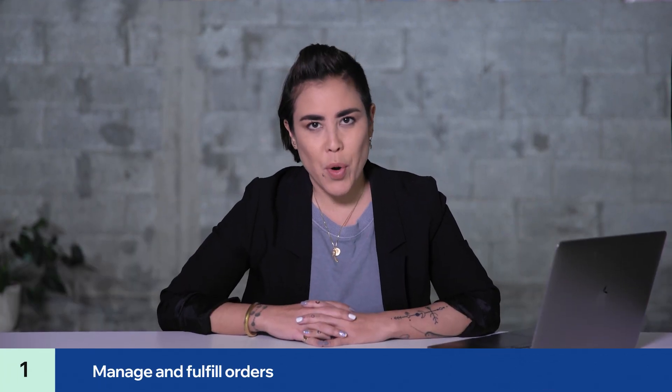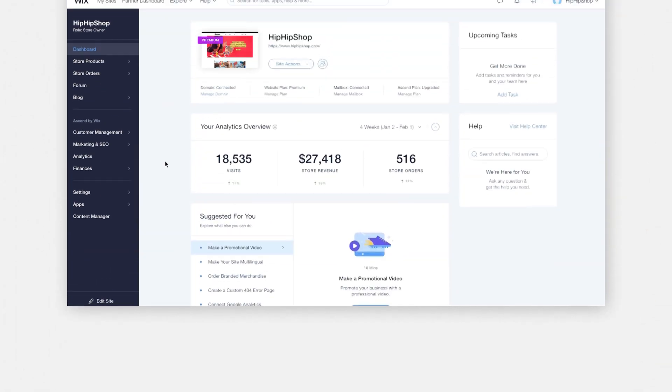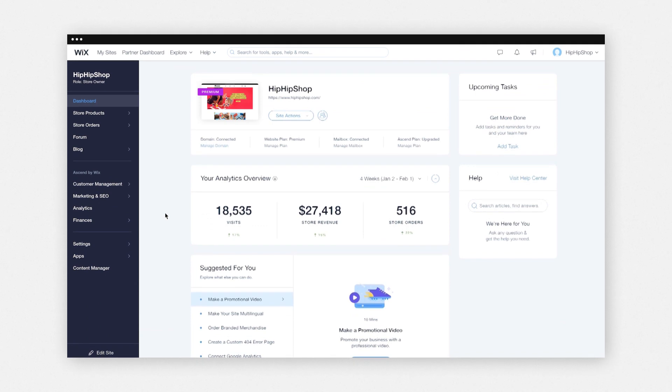First, we'll go over how to manage and fulfill your orders. Basically, it's what you do from when an order comes in to when you send it out to your customers. From your Wix Stores dashboard, you'll automatically see a quick overview of everything related to your store.